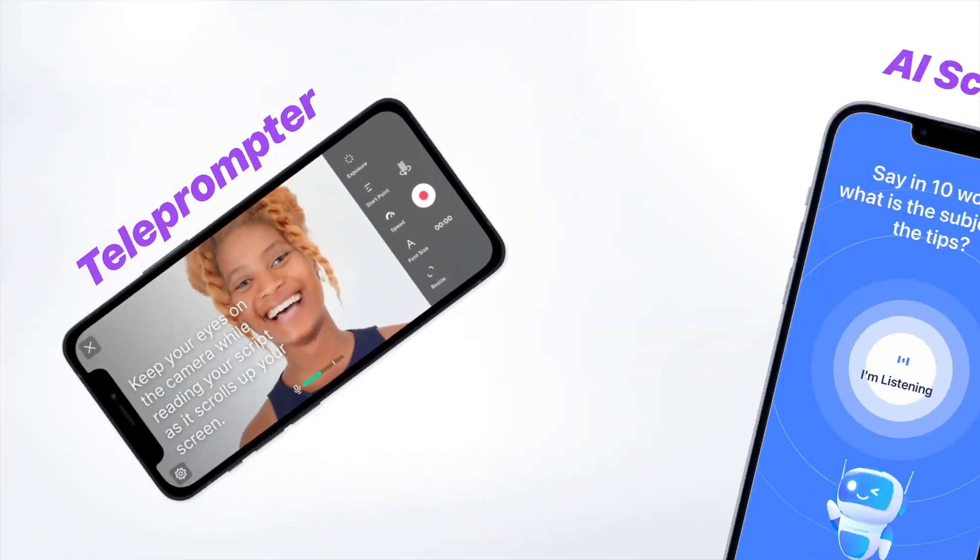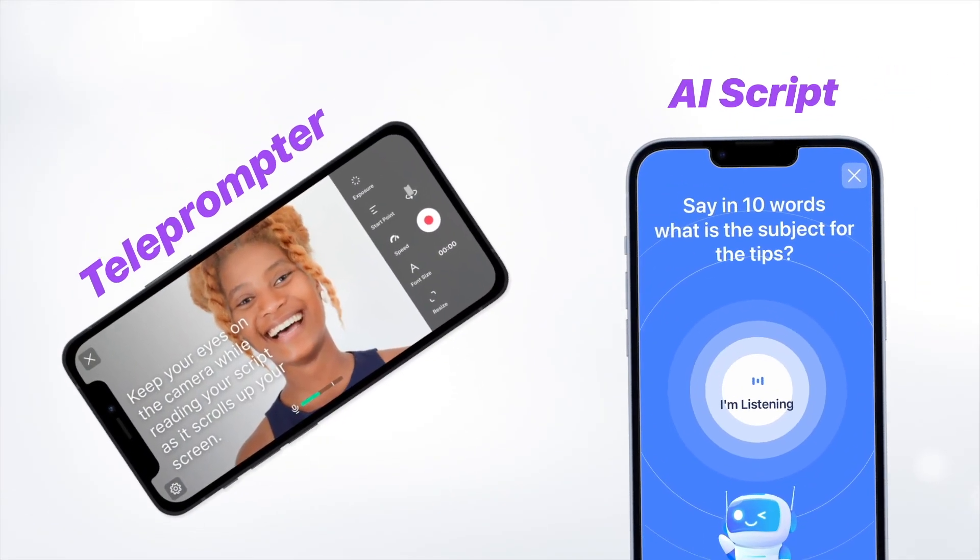And this is the result you get when editing the video inside the app. That same video — you created the script, recorded it, and now I'm going to do a few edits and let's see the result.